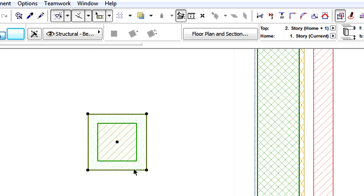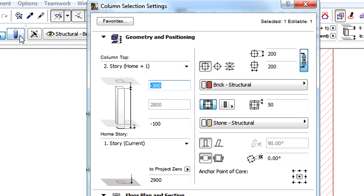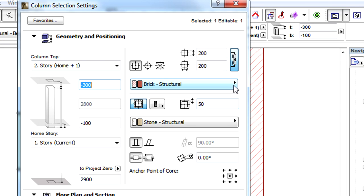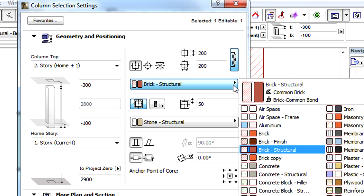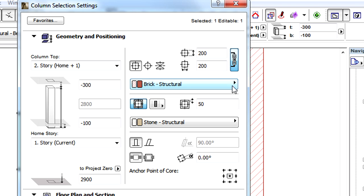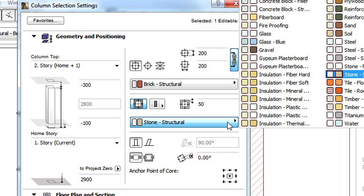Beginning with ARCHICAD 17, all structural skins of columns, the core as well as the veneer, have their own intersection priority values. These are defined by the building materials assigned to these structural skins.